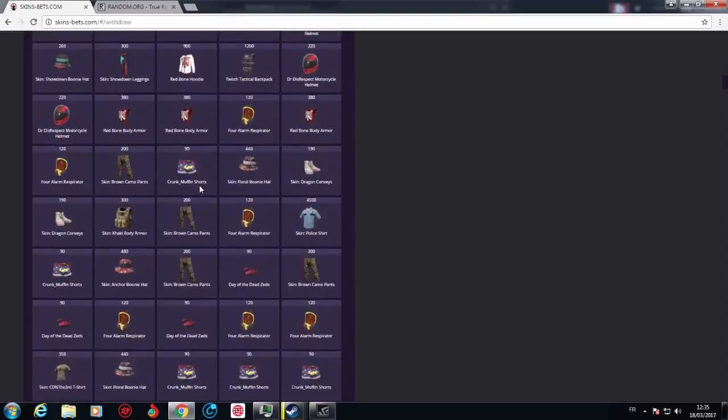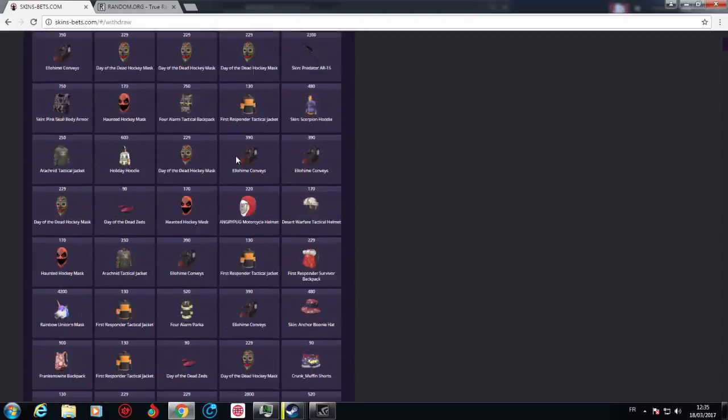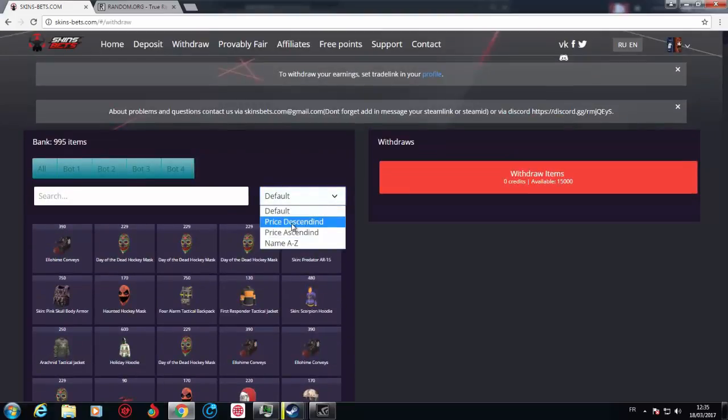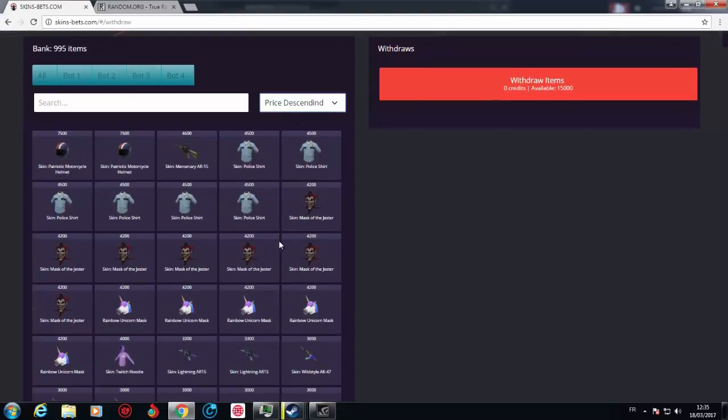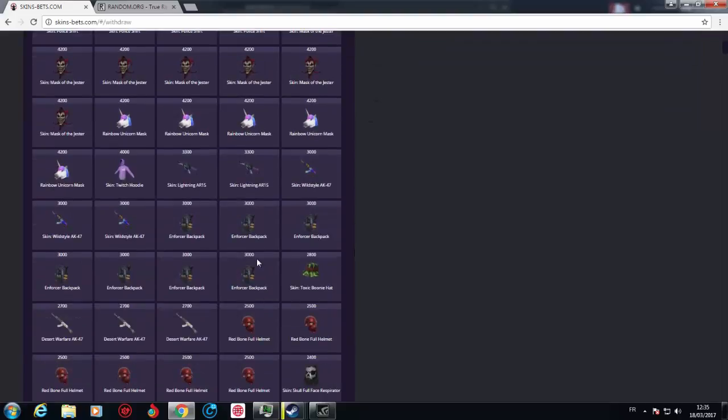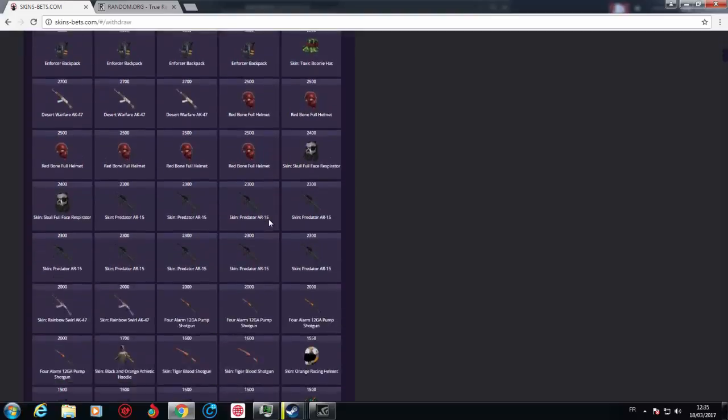Let's see, let's see the price descending. Nice, they have the Mercenary AR, the Jester, the Unicorn, the Lightning AR. They did add that recently. I would love to withdraw one.